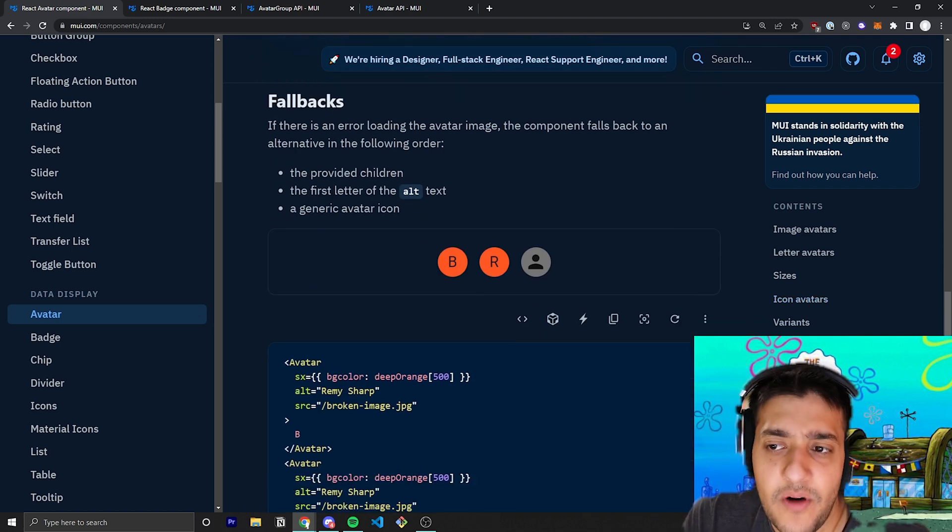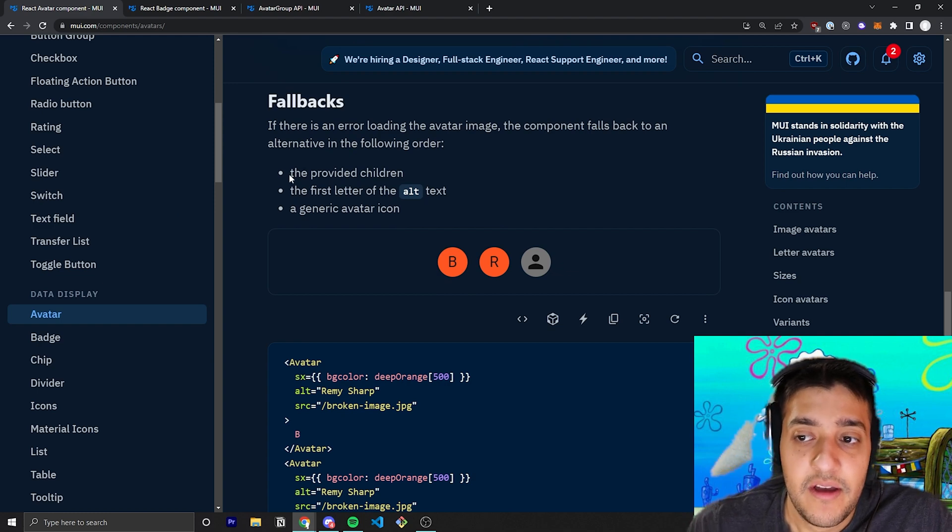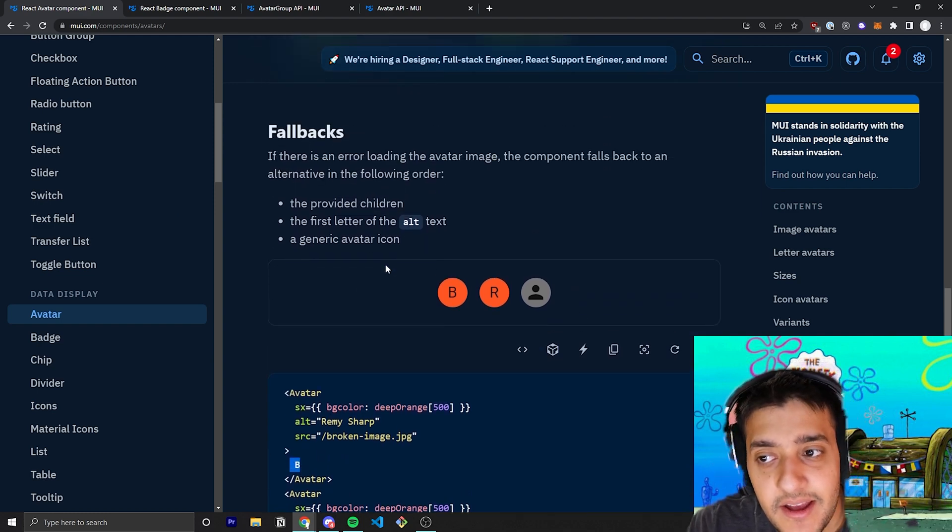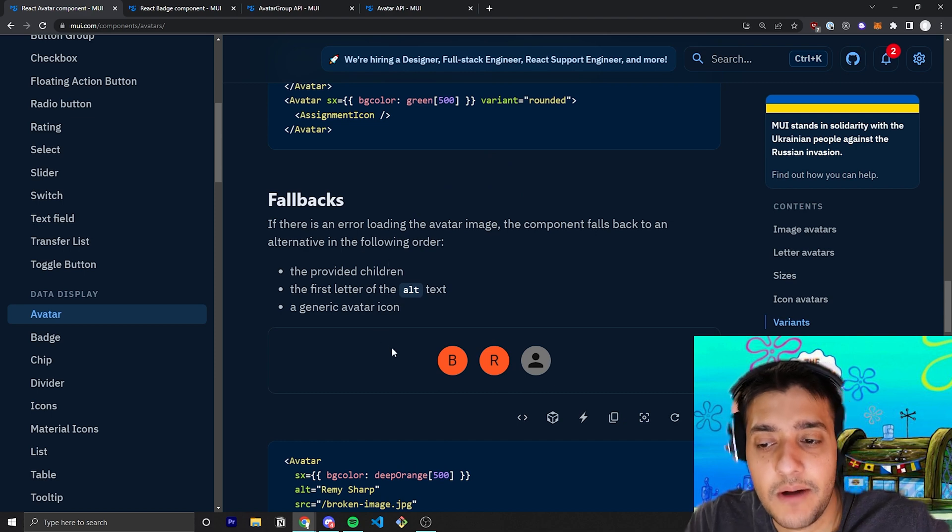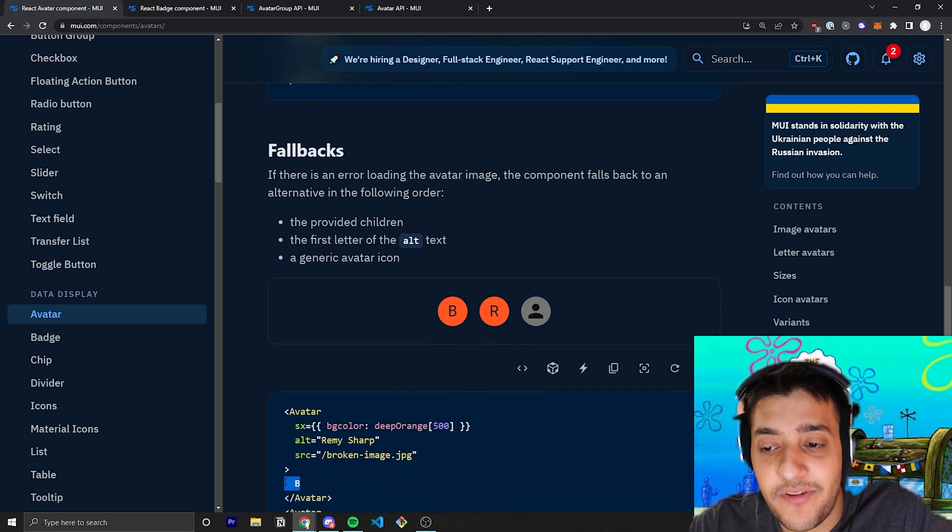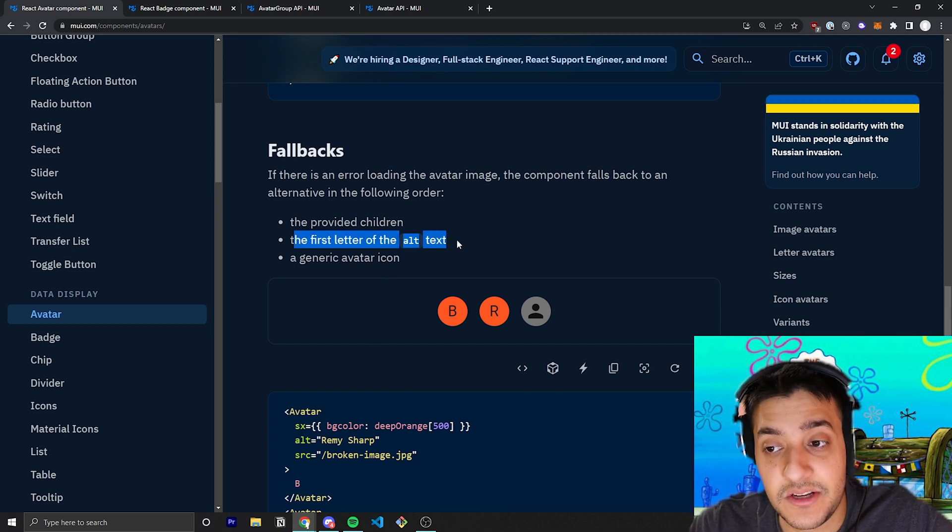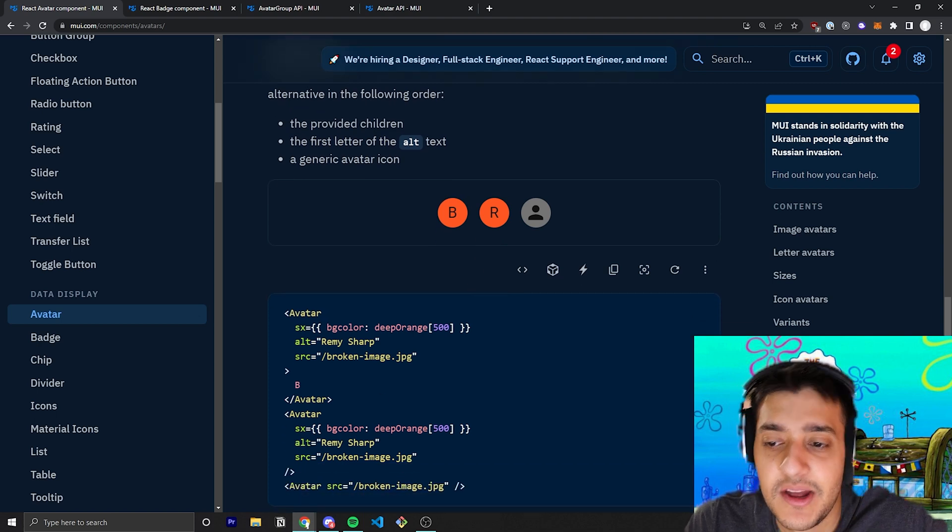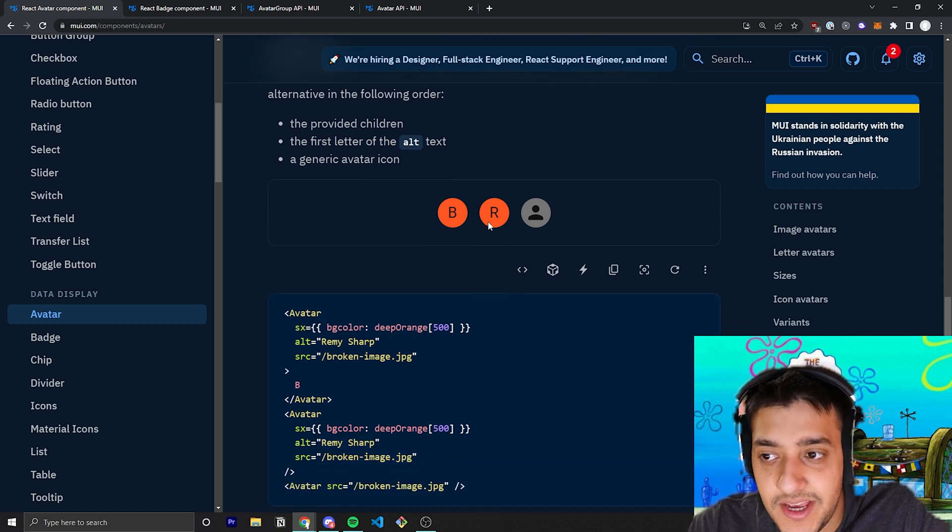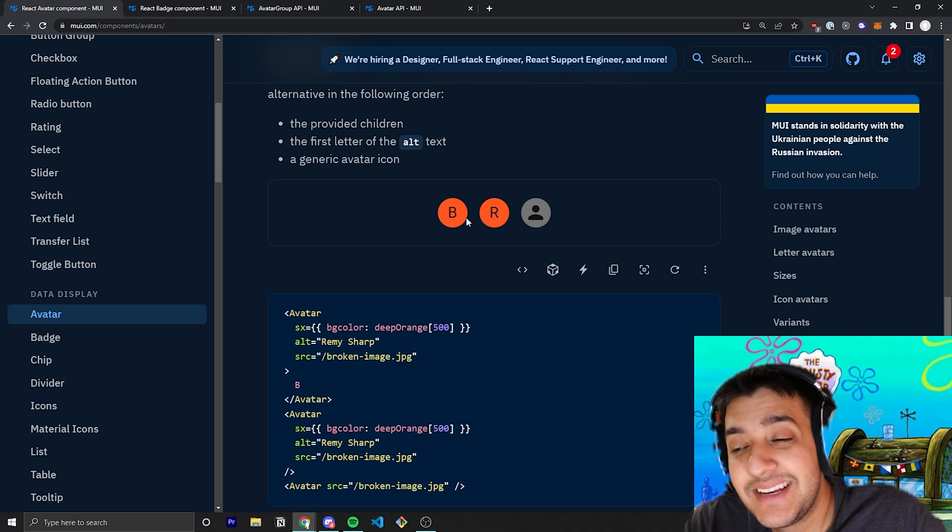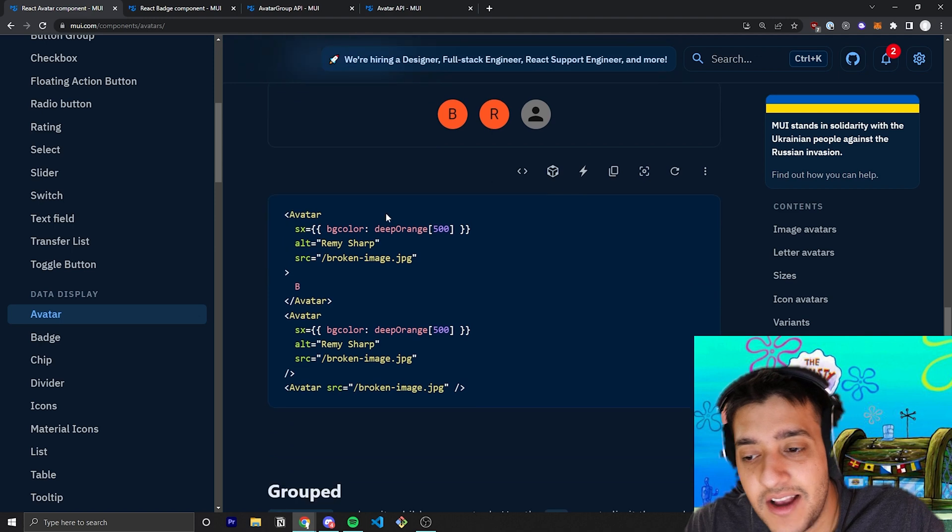The next things we have are fallbacks. Fallbacks will go in a specific order. First of all, if you pass in a child like a B, and the image for whatever reason doesn't work, Material UI will detect that the link to that image is not working and just fall back to the child. Next, it will alternately fall back to the first letter of the alt text, so you can see here in the second example they're passing in a broken URL and the alt is Remy Sharp, so the R will be the first thing. And the third thing, if you pass in none of those things, will be a generative avatar icon.